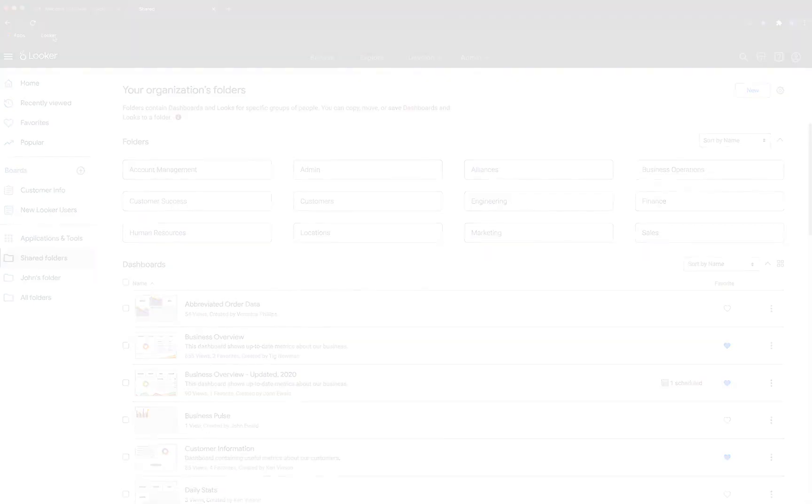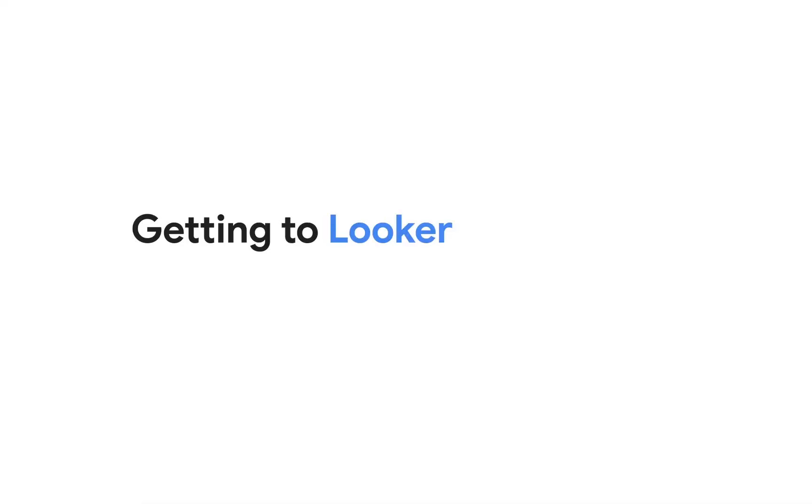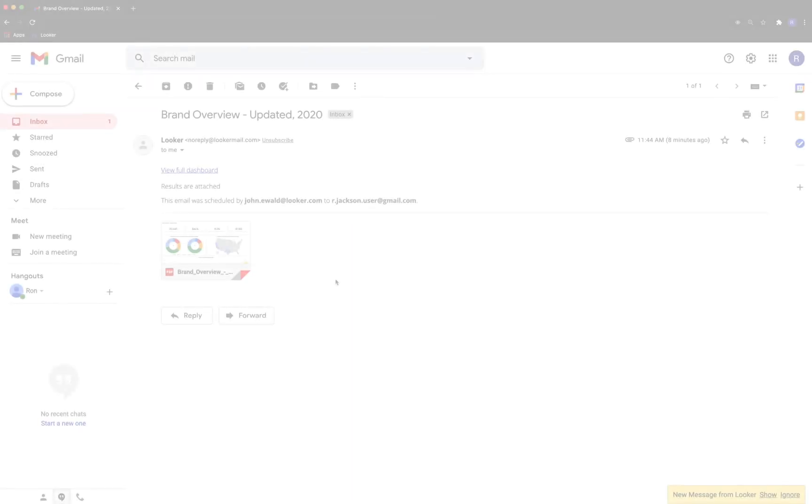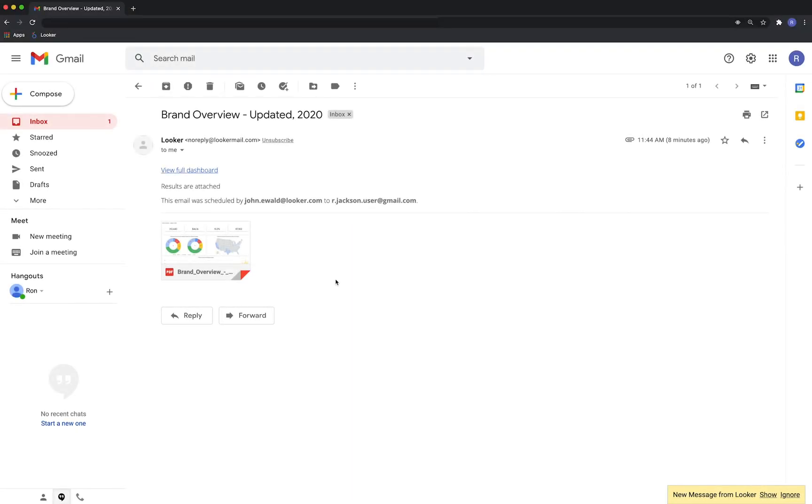You also may receive a scheduled email from Looker containing up-to-date analysis from your Looker instance. You can get to Looker from this email by clicking the link in the email.